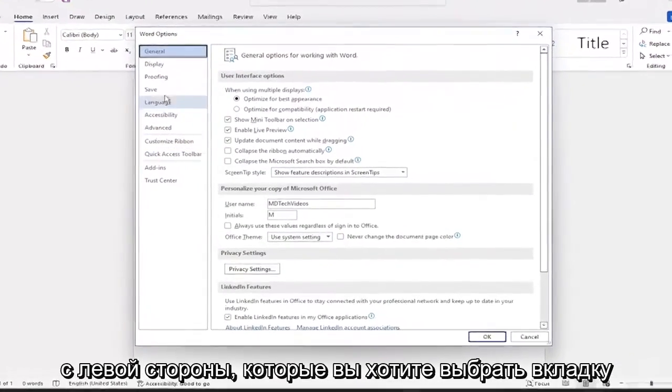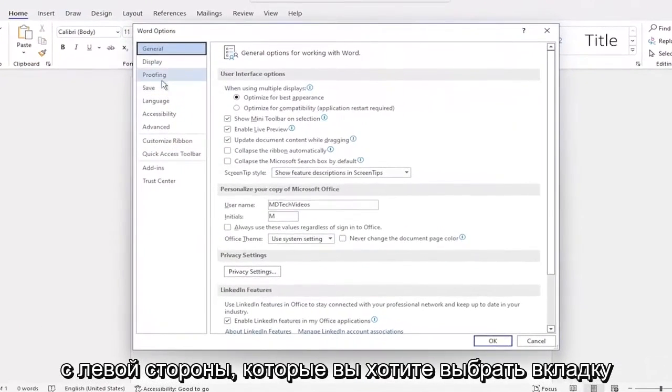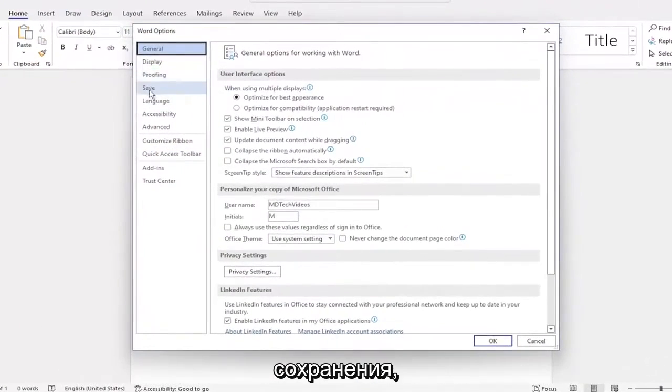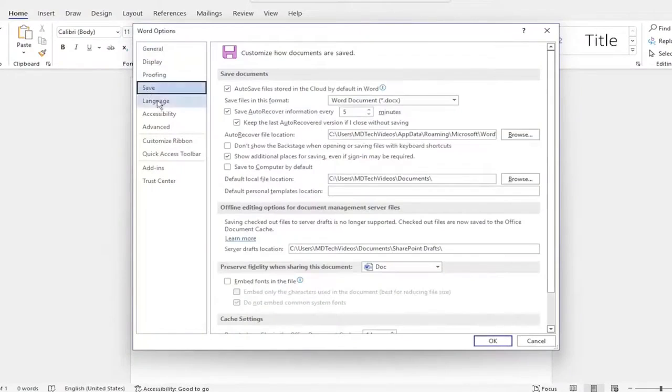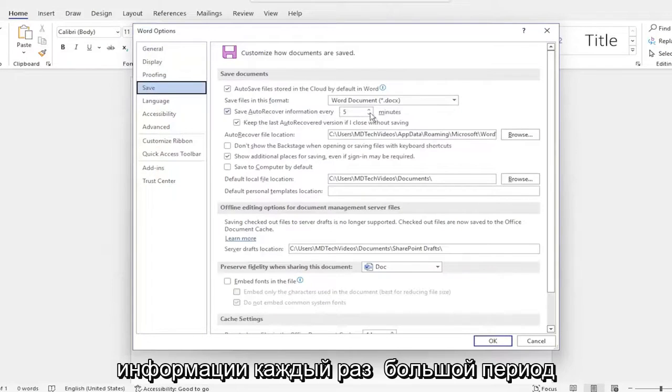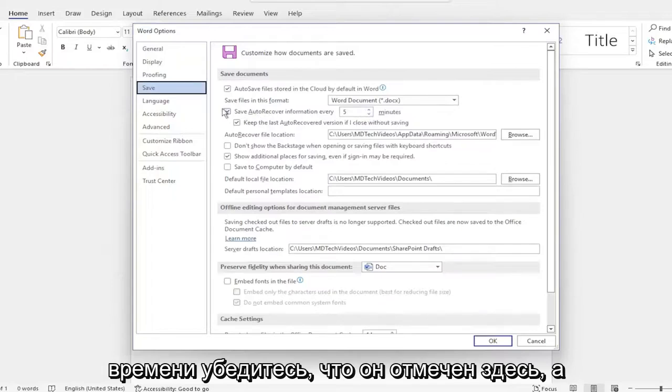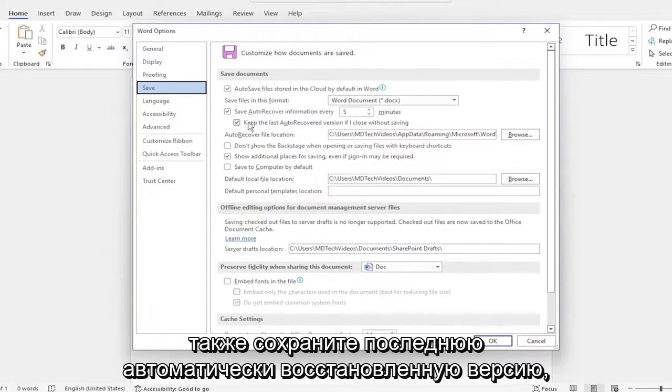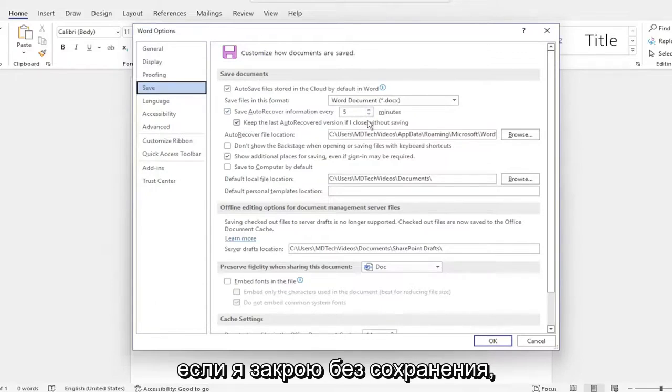On the left side you want to select the save tab and where it says save auto recover information every so much period of time, make sure it's check marked here as well as keep the last auto recovered version if I close without saving.